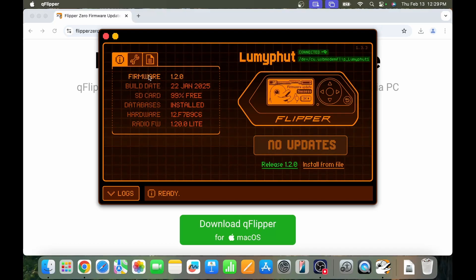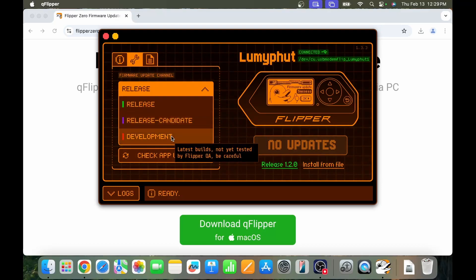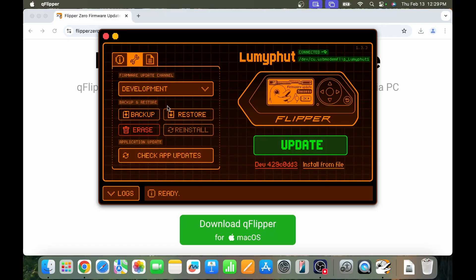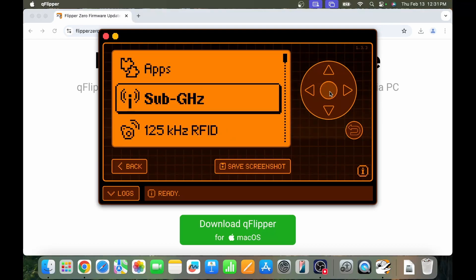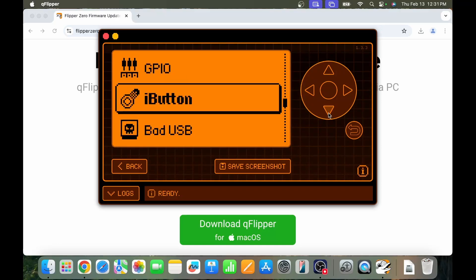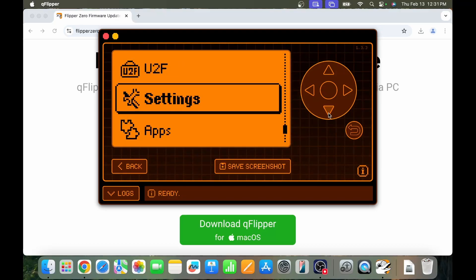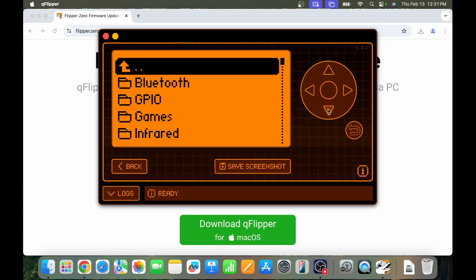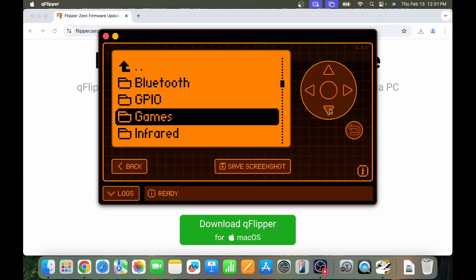You'll see the success message and at this point you should see no updates available — you're running the latest firmware. This is the latest release firmware. If you want to run the release candidate or the latest development build, you can choose those as well. The basic firmware includes sub-GHz, RFID, NFC, infrared, GPIO, iButton, Bad USB, and U2F authentication, with a few apps like a Bluetooth remote, the main GPIO app, and Snake.